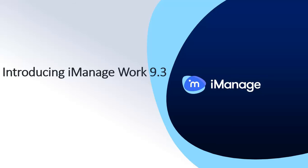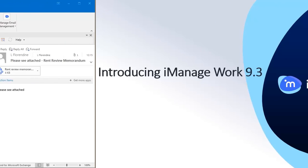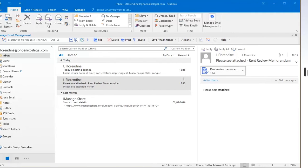Version 9.3 of iManage Work represents one of the biggest leaps in the product's design and functionality for some time. This version has a host of new features and enhancements to both the server and end user applications. It supports four new platforms including Windows 10, Office 2016, as well as high resolution Screen DPI.